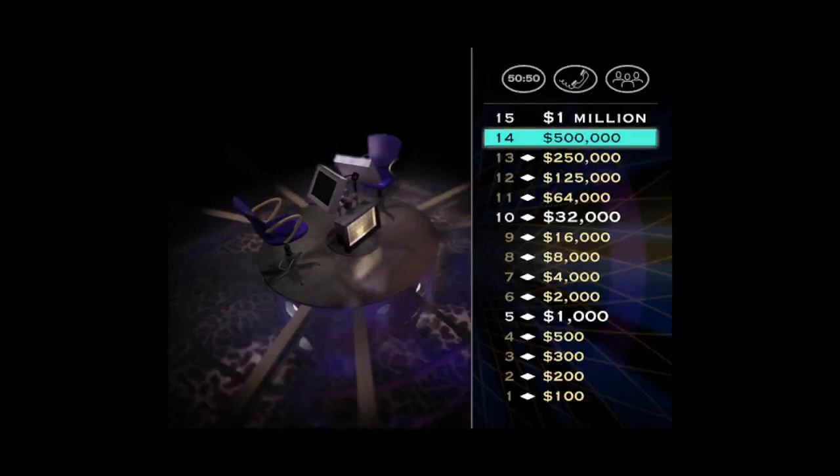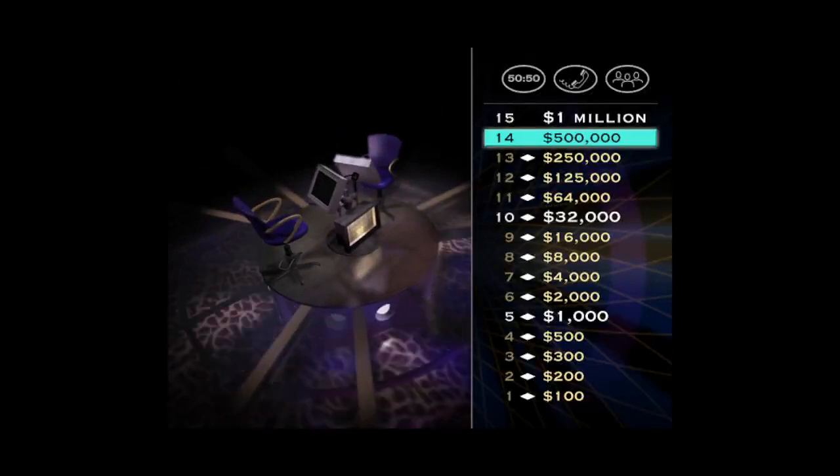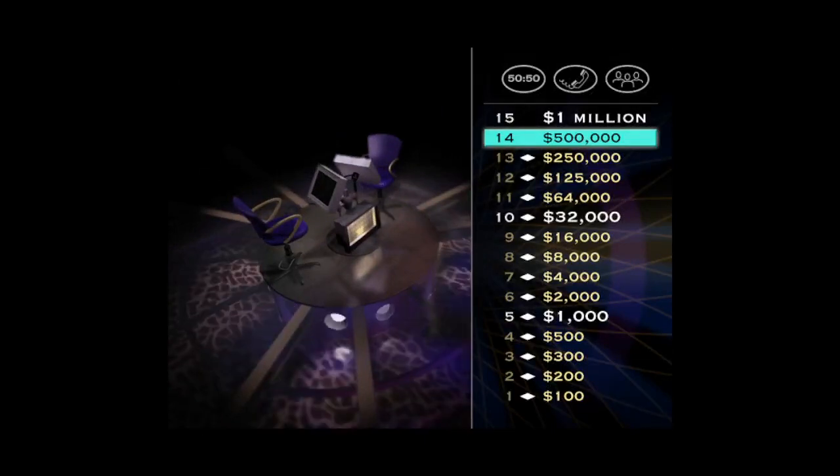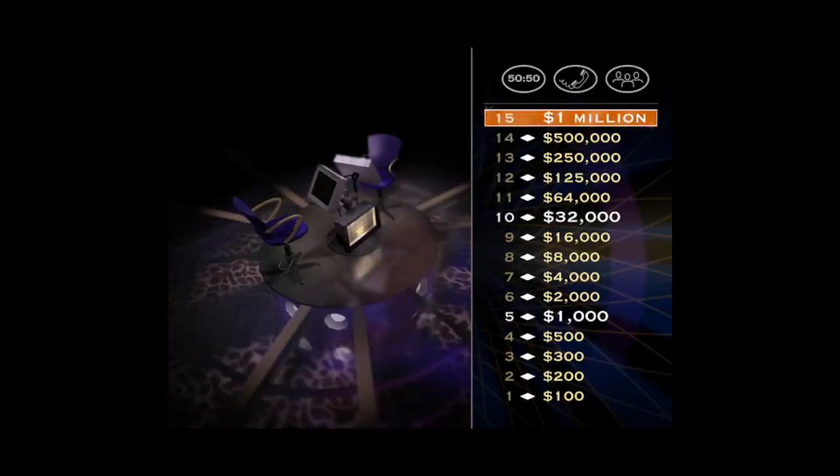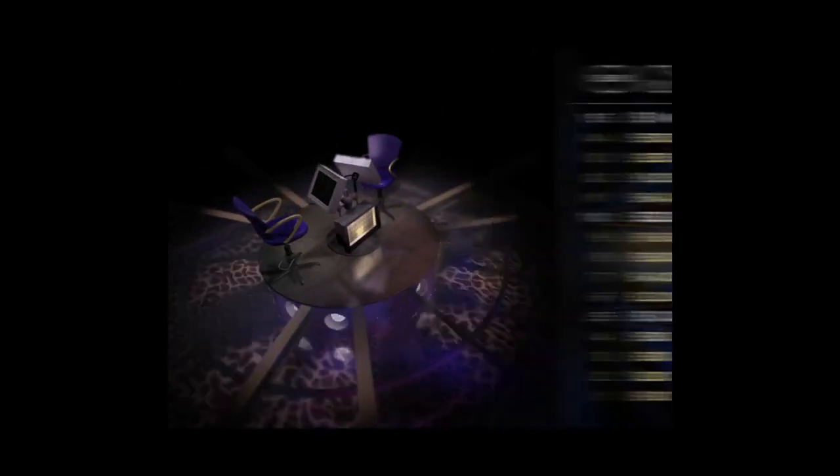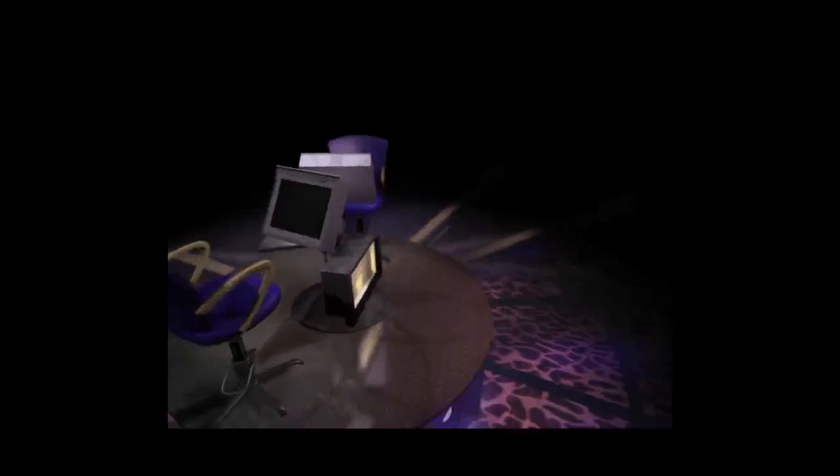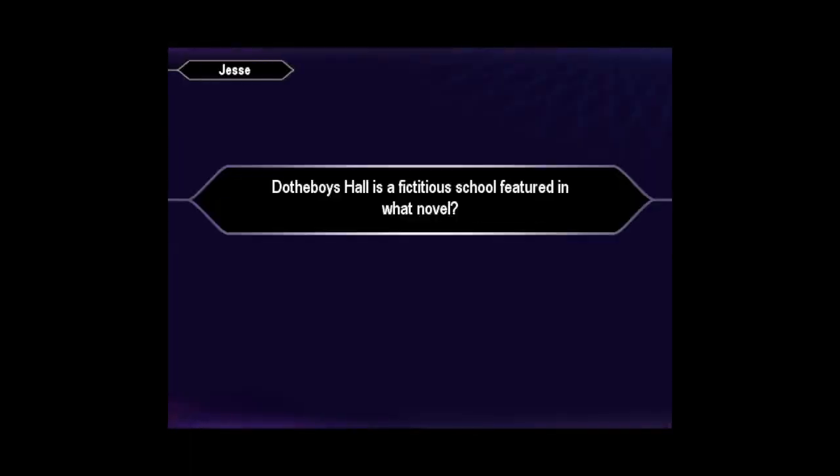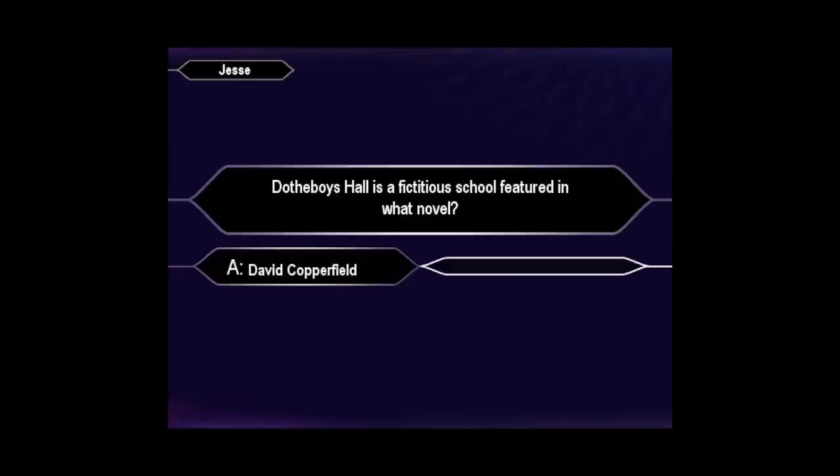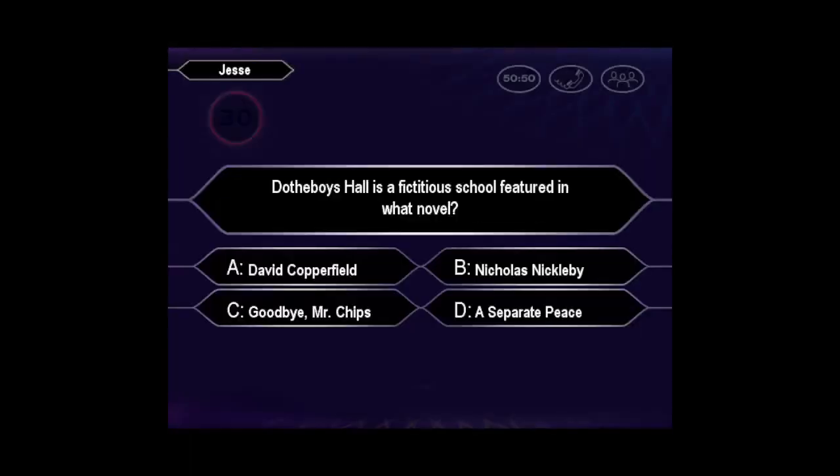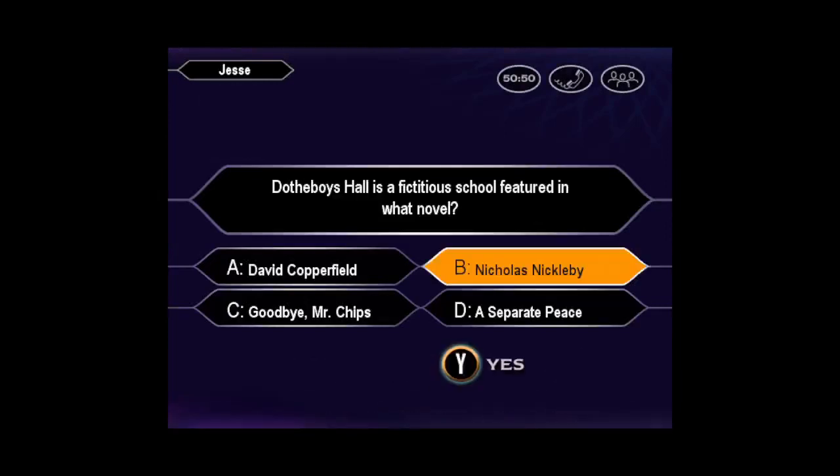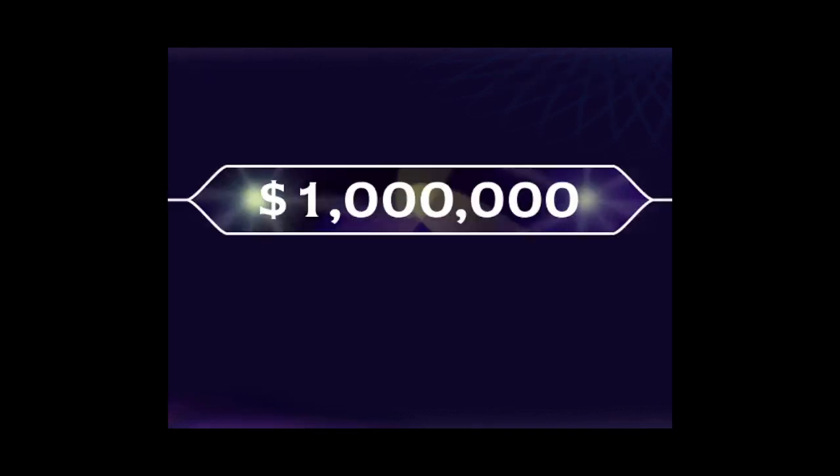This is it. Your chance to become a millionaire. Come on, wipe that sweat off your brow and take a look at this one for $1 million. Would you like to make that your final answer? Pretty sure it's B, huh? That's right. Congratulations, you made it. You're a millionaire!